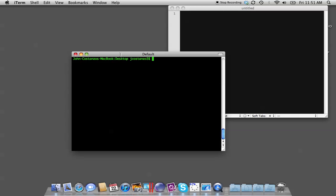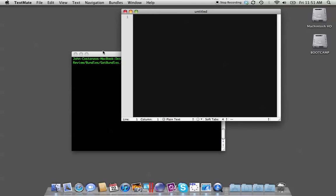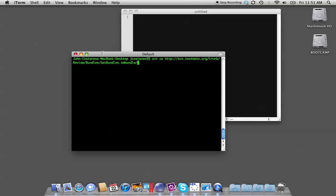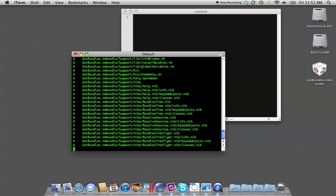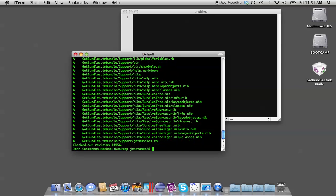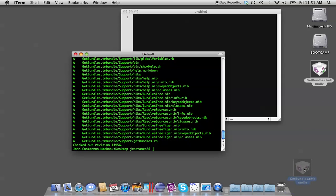So what we're going to do is come to the command line. You can pull this via the Subversion Repository, so you have to make sure you have SVN or Subversion installed on your Mac. I'll paste that URL into the notes. It'll go and grab that and you would double-click it. Now I already have it installed, so I don't need to do that again.